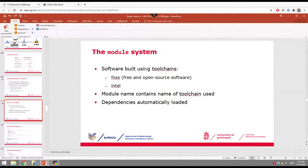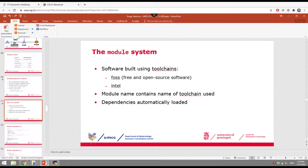Back to the slides: the toolchain system means there's FOSS and sometimes Intel. Intel is an alternative to the FOSS toolchain and is based on commercial Intel compilers. On Peregrine we mostly use FOSS, and probably on Gearshift as well. These toolchains also automatically ensure you get all the right dependencies, so you don't have to worry about that yourself.